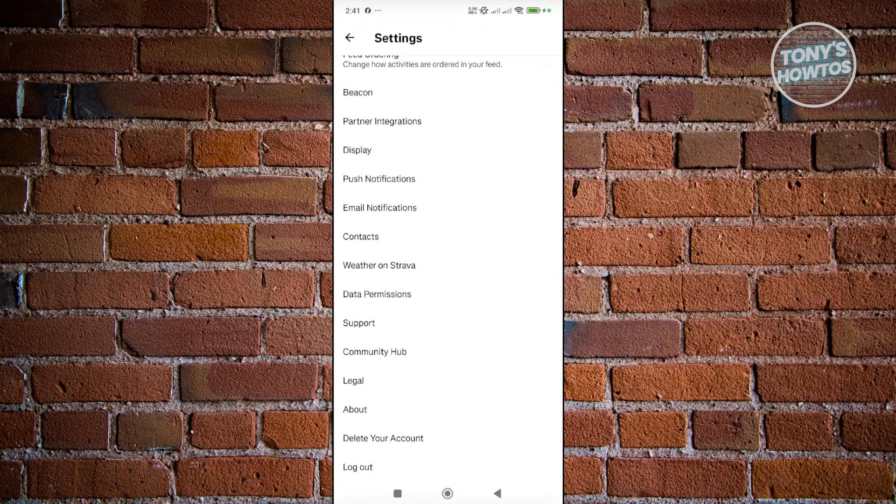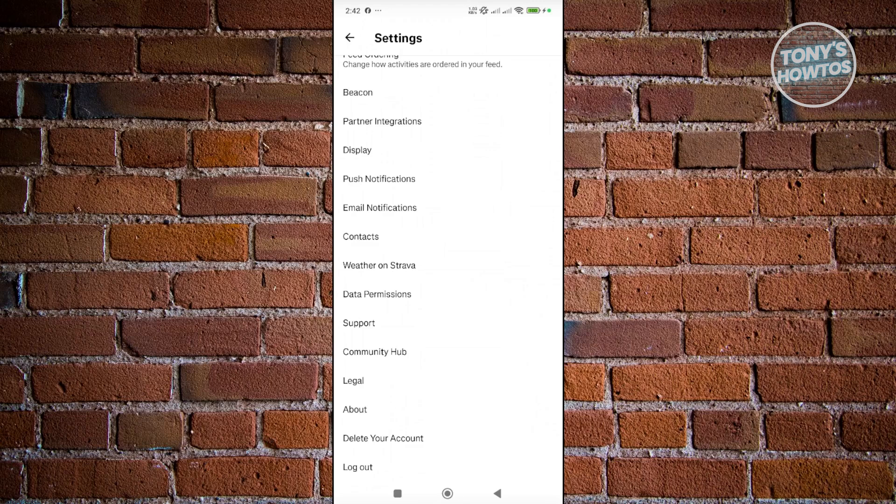Which in this case, the thing with Strava app is it automatically adopts the language that you're using on your phone. So if you want to update the language that you're using or you're seeing right now on the Strava app, you also need to update the language that you're using on your actual phone.